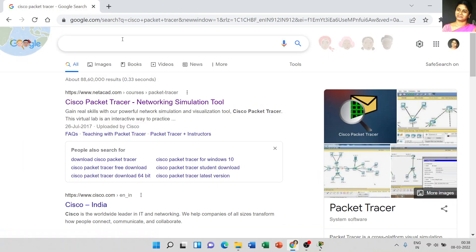Dear students, today we are going to discuss how to download and install Cisco Packet Tracer for a laptop or desktop.